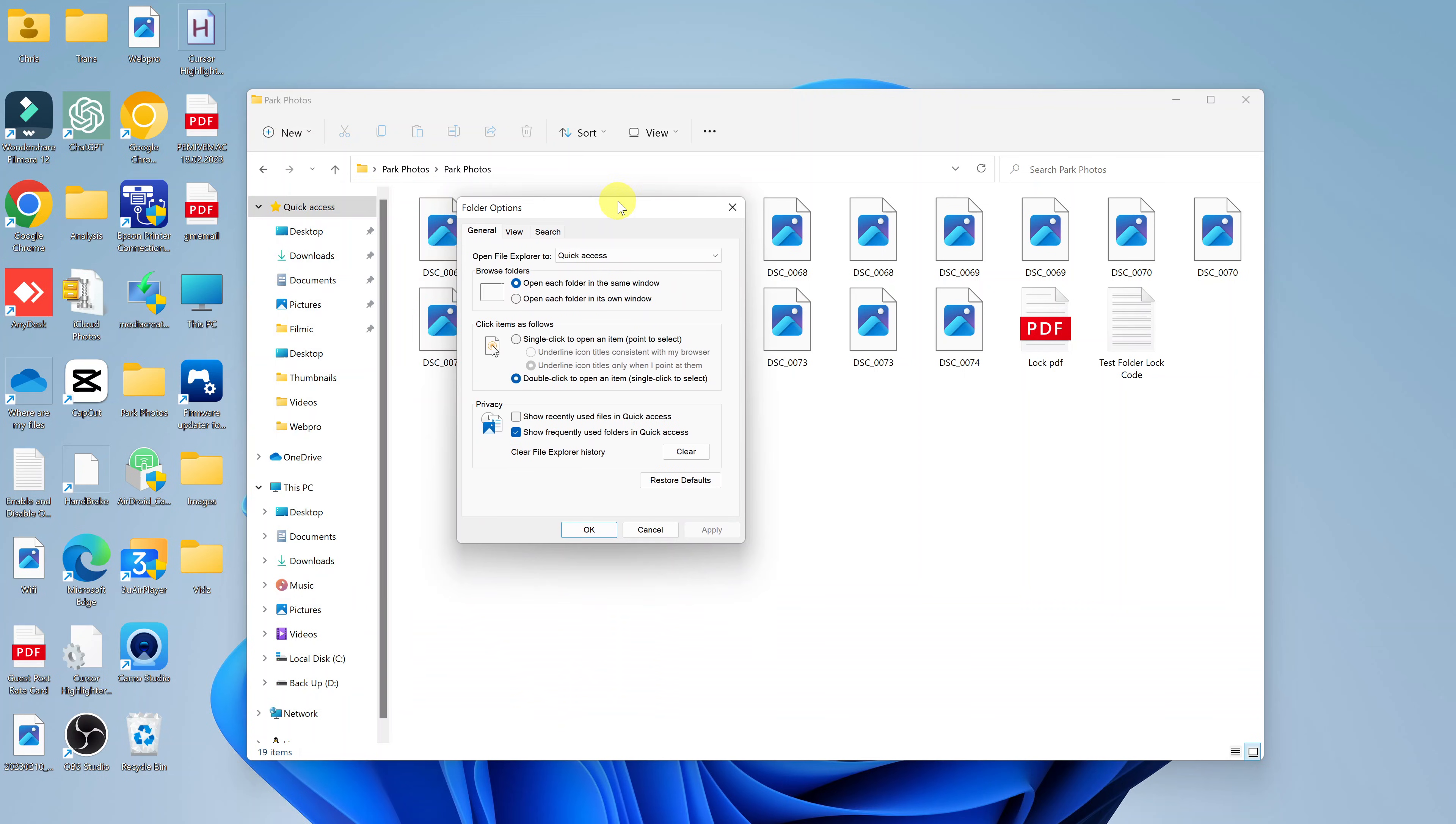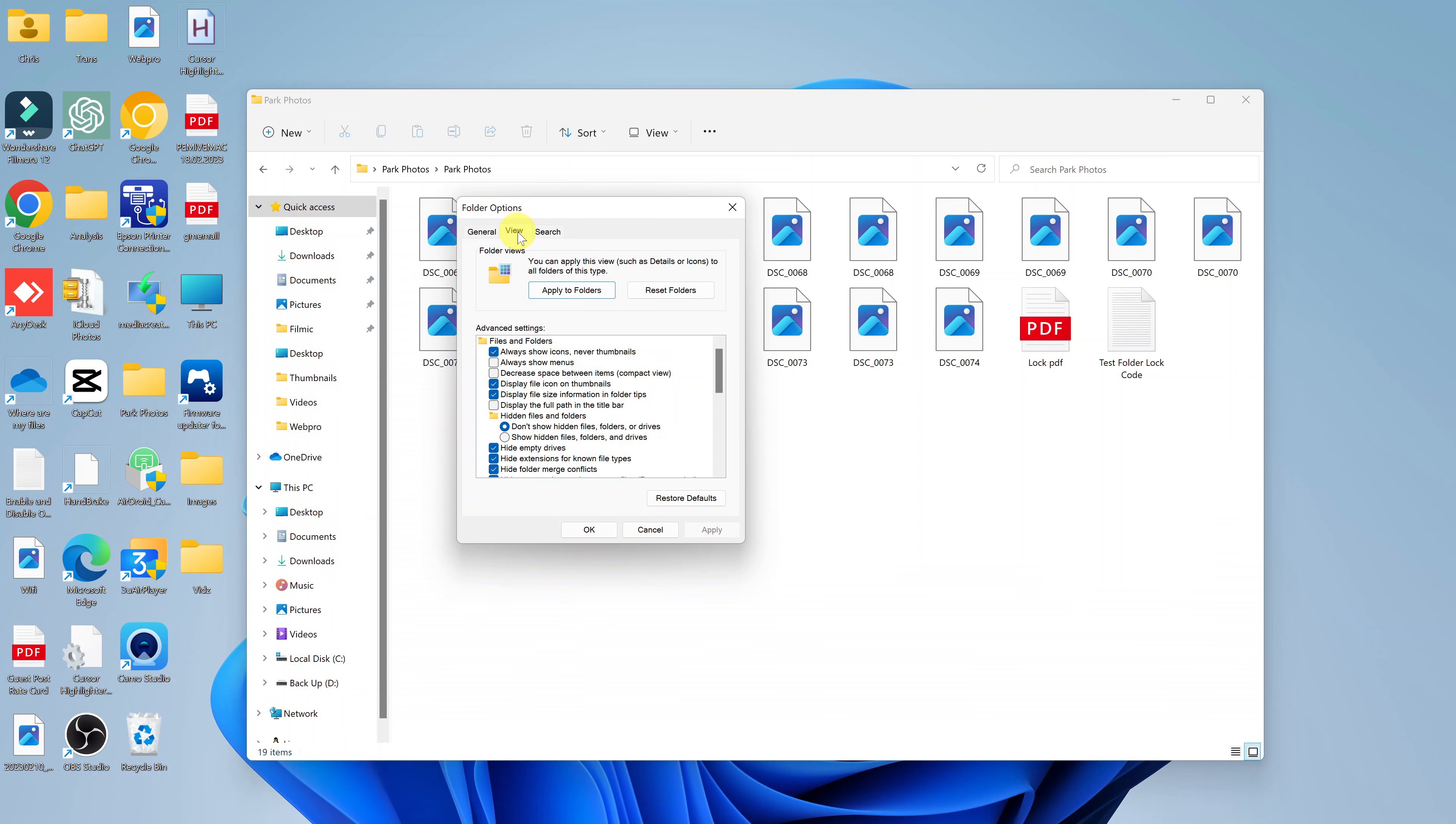From the options window, click on view. Under view, the first option should be 'always show icons, never thumbnails.' That's what you want to uncheck.